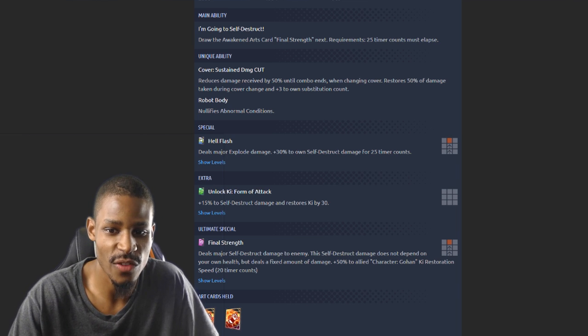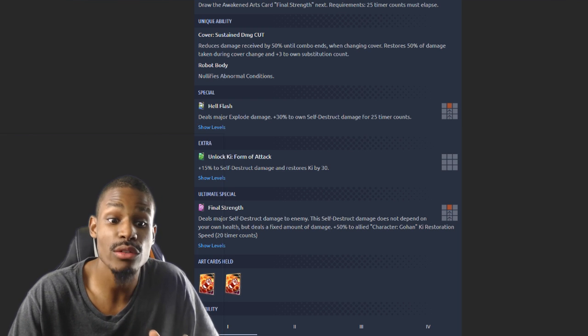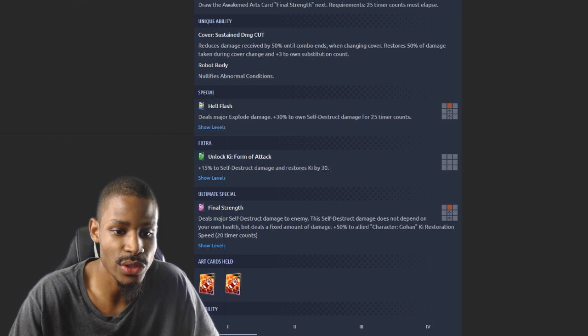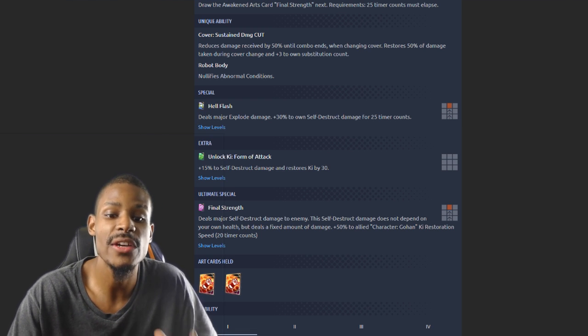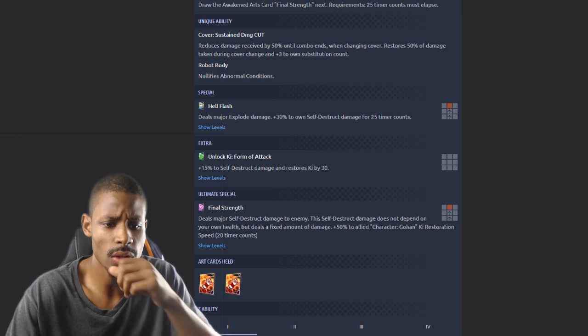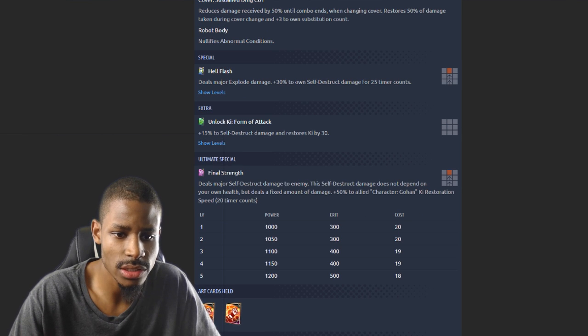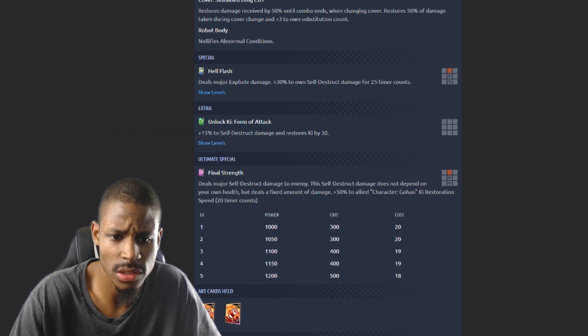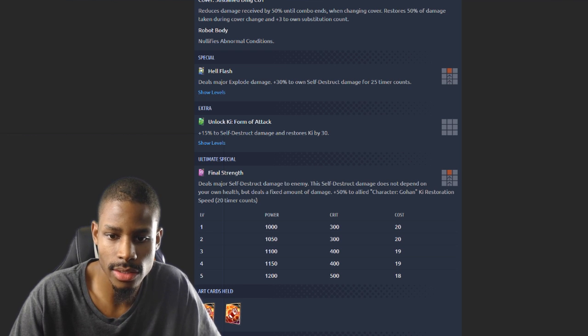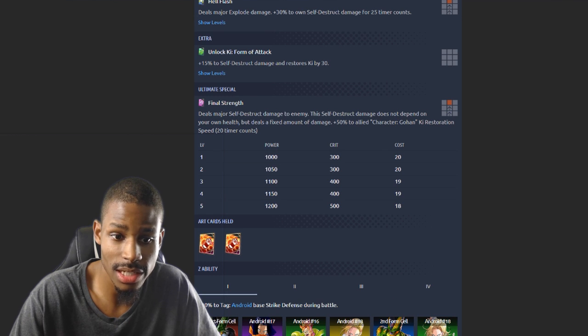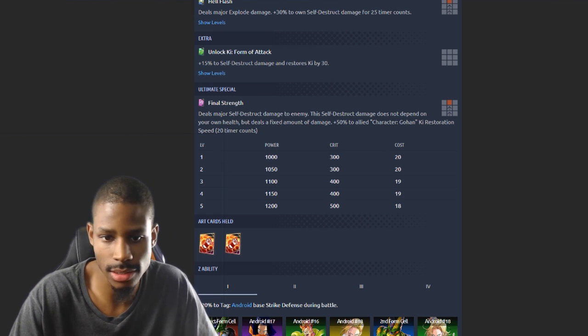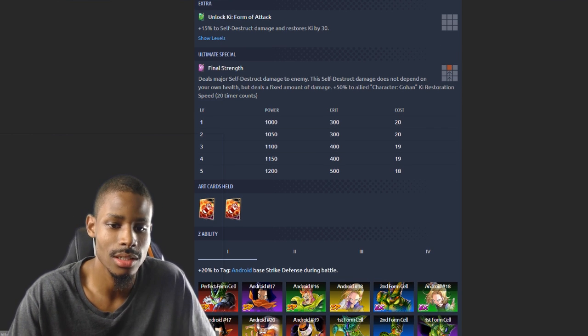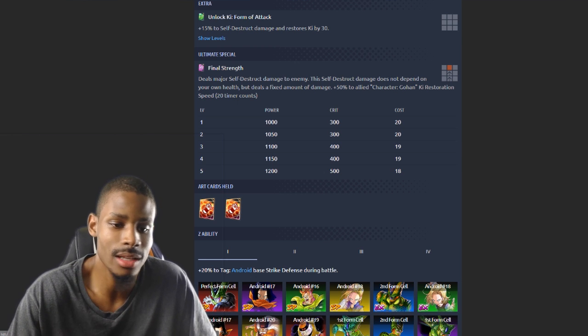Ultimate special Final Strength deals major self-destruct damage to enemy. This self-destruct damage does not depend on your own health but there's a fixed amount of damage. 50% to allied character Gohan's ki restoration speed. Hold on, this self-destruct deals major self-destruct damage to enemy. This self-destruct damage does not depend on your own health but there's a fixed amount of damage. 50% to allied character Gohan's ki restoration speed. Does it do this amount of damage? I'm not sure how that works. I could be misunderstanding something, but forgive me. I'm looking at the same time you guys are looking at this, this is like just first look.